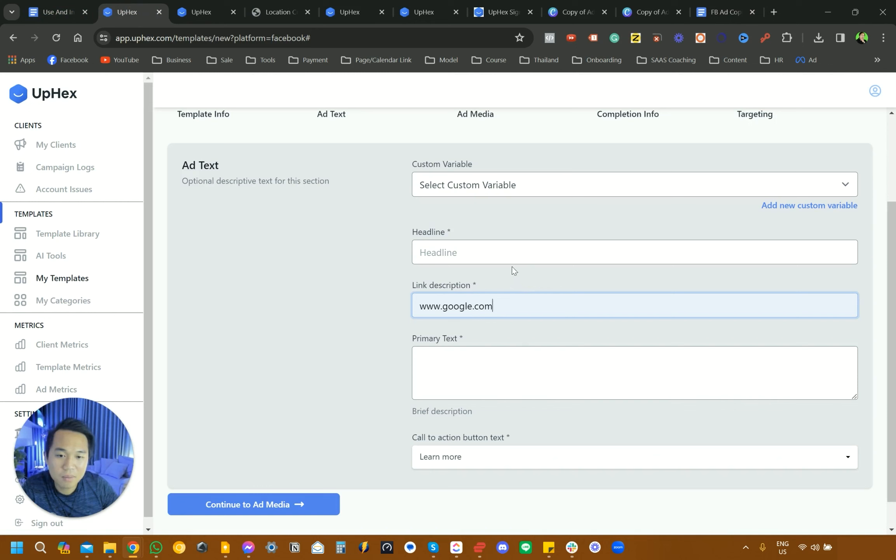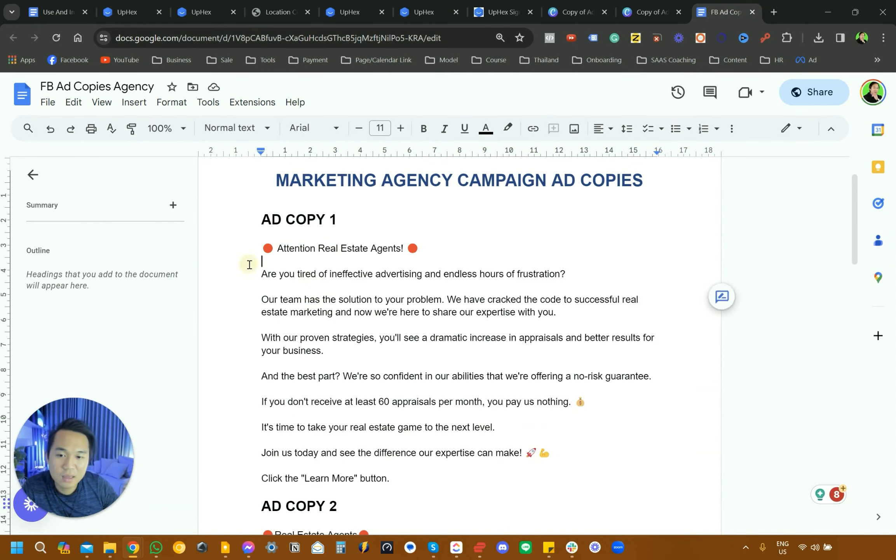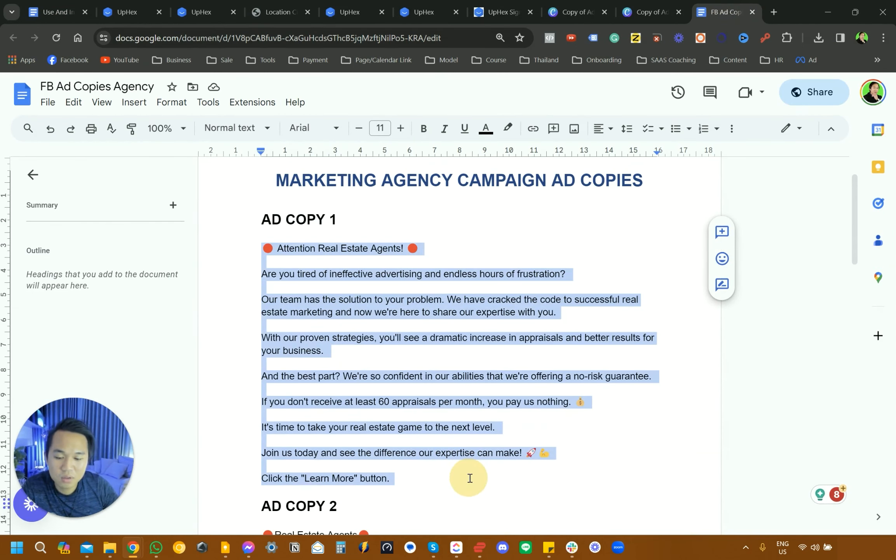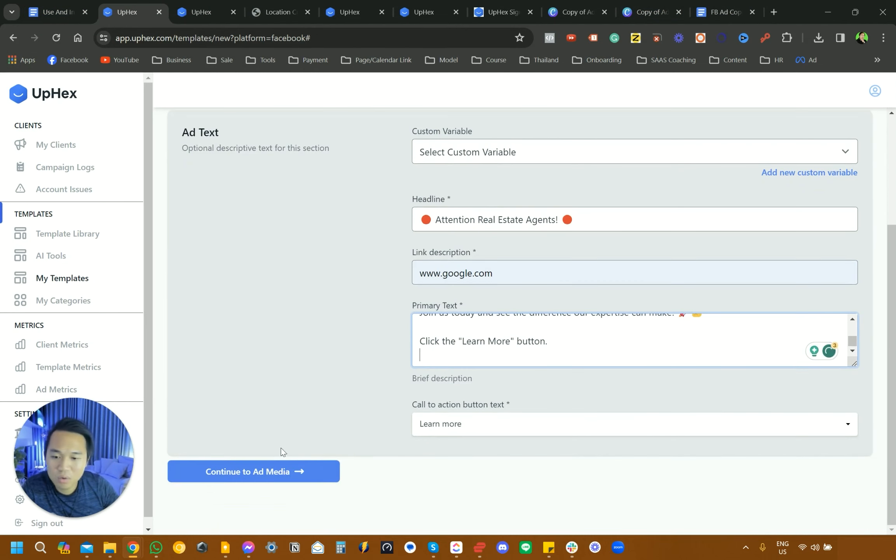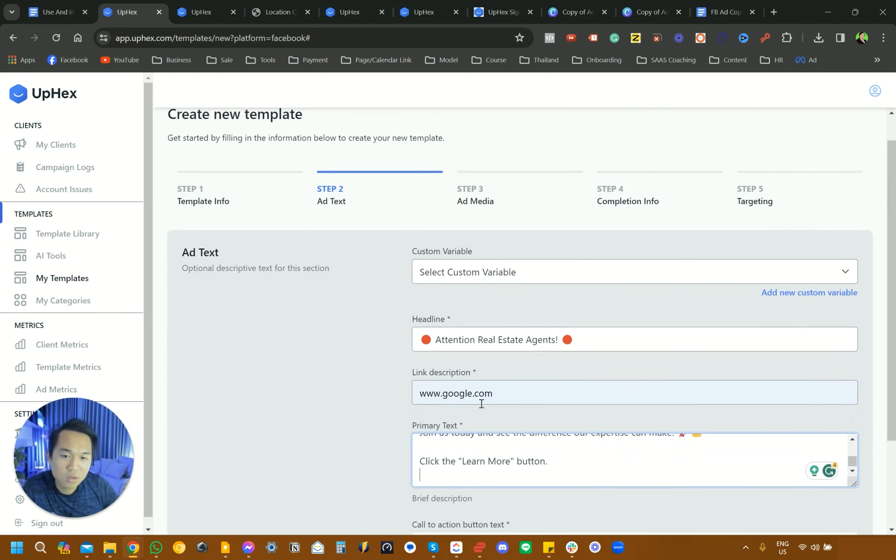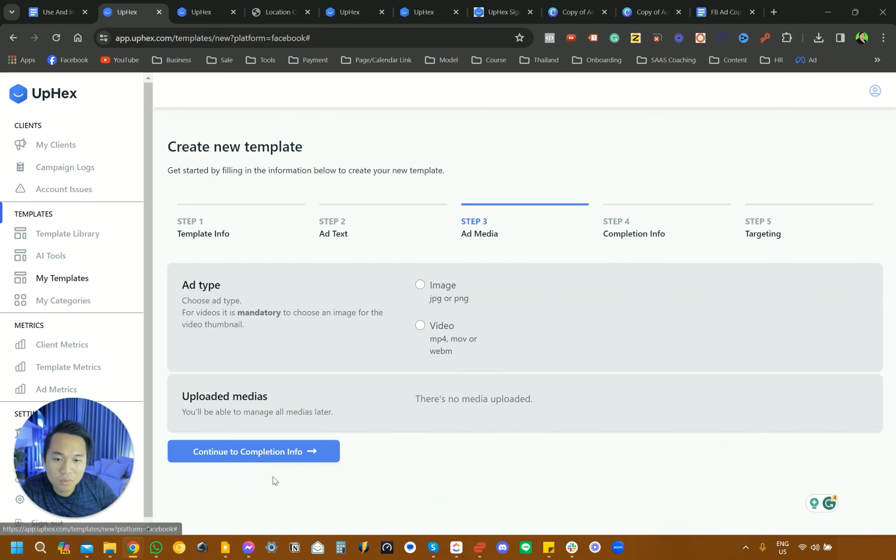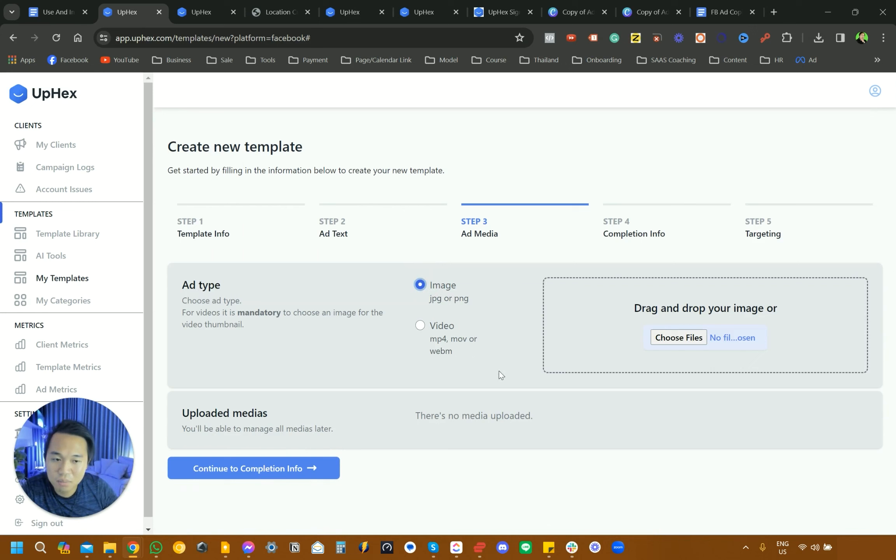We're going to go back to our UpHex. We're going to put Attention Real Estate Agent, and then this is the entire copy. So you want to just copy that into your UpHex account. Learn more, we just leave it as it is. We're going to put that and then this is where we're going to be uploading that template that you saw.